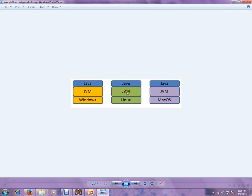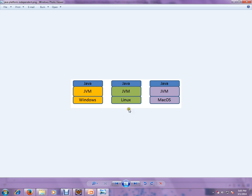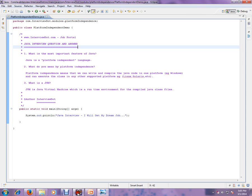So this JVM cannot be placed in Linux, and this JVM cannot be placed in Windows. They are tightly coupled. So JVM can only work on Windows, and this JVM can only work on Linux. That's why we are able to achieve platform independence.